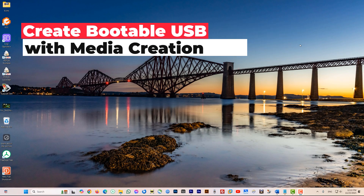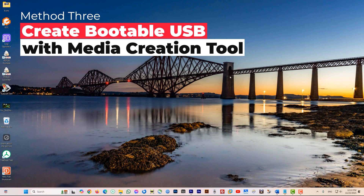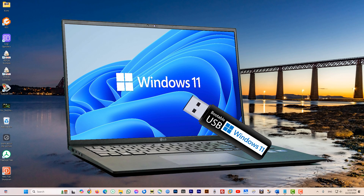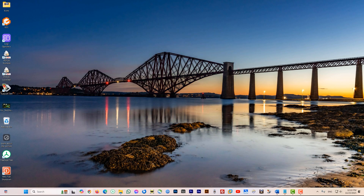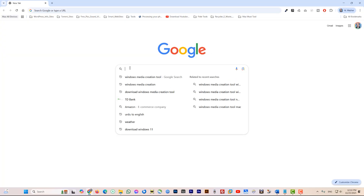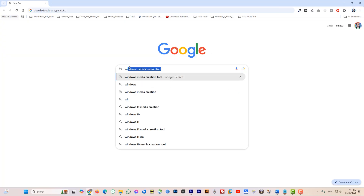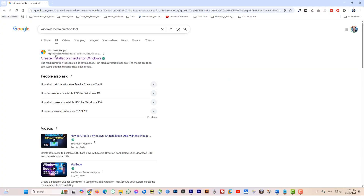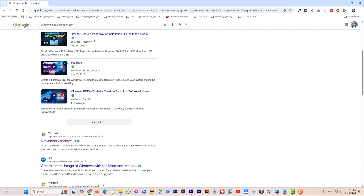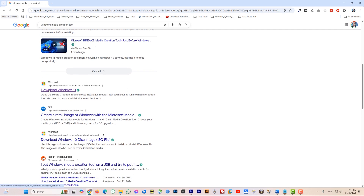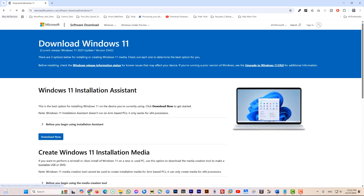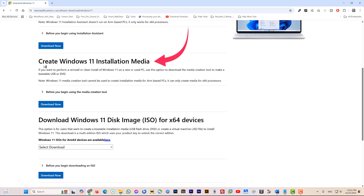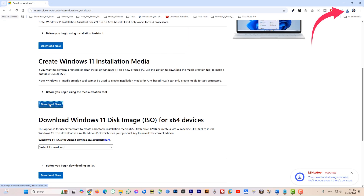When all other methods fail, the last option to revive your system is to use a bootable USB. You can create a bootable USB from any PC running Windows 11. In this guide, I will be using the Windows Media Creation tool. Open your internet browser and in the search bar type Windows Media Creation tool and hit enter. On this page, scroll and look for the link from Microsoft that says Download Windows 11 and open that link. Scroll down to the section Create Windows 11 Installation Media and click the download button. A small file will be downloaded.